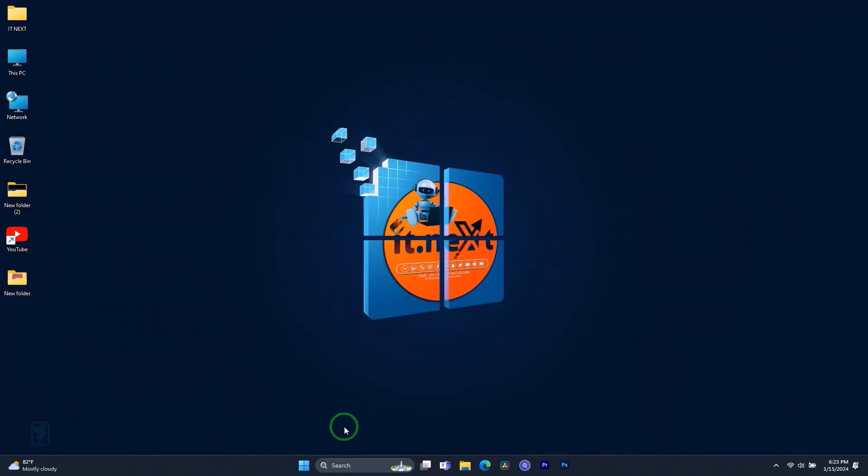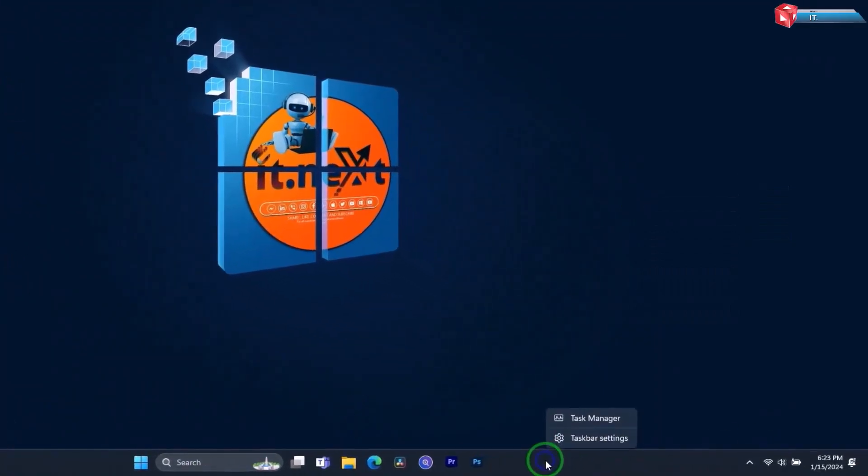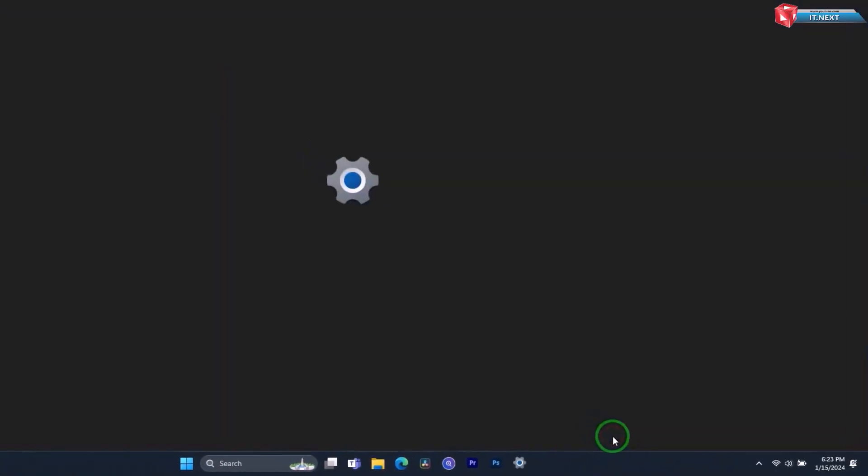First, right-click an empty area of the taskbar. Click on the Taskbar Settings.